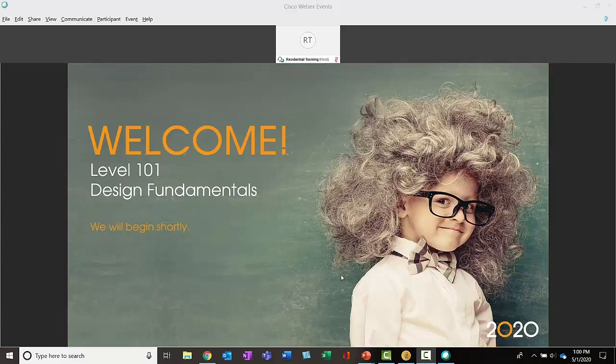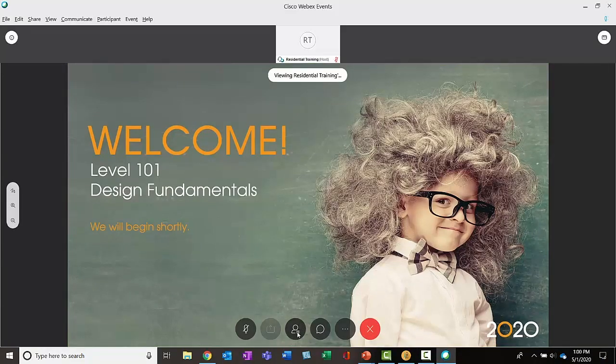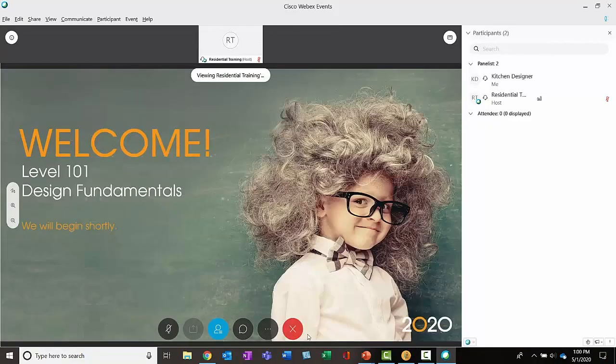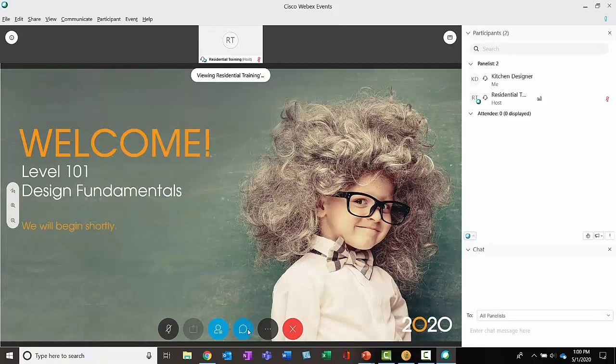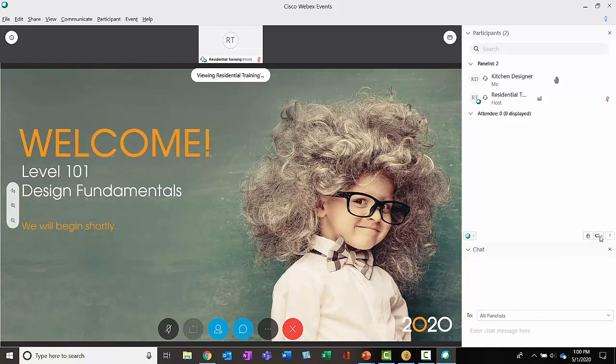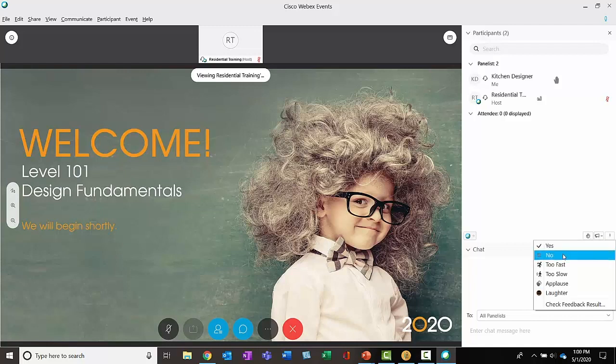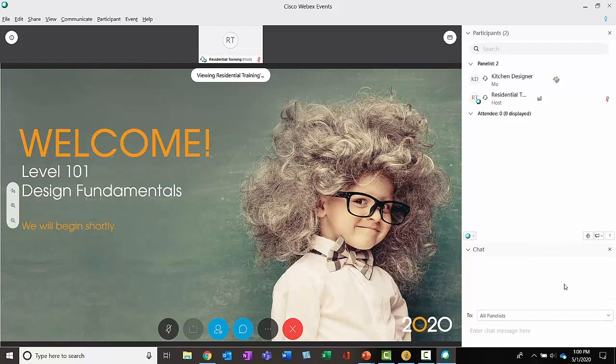During each live class, we use WebEx, and this allows you to see the instructor's screen immediately. You can also open up the participants panel in the chat window to interact with the instructor or the class. For example, I can raise my hand. I can give feedback, like saying yes or no, or even a round of applause for my instructor.